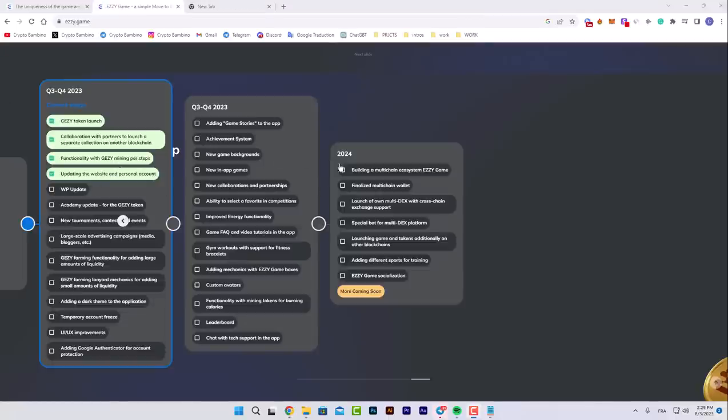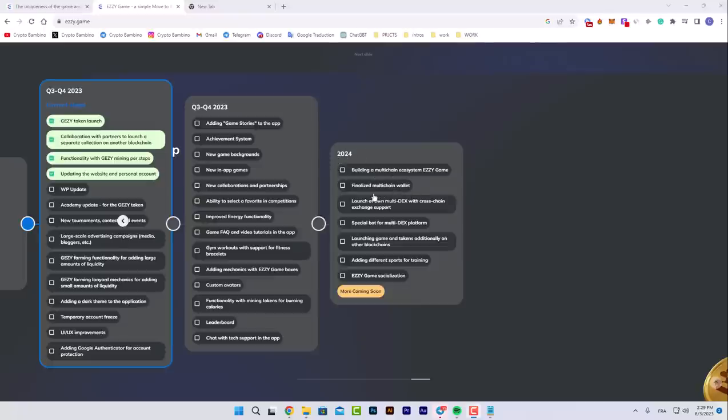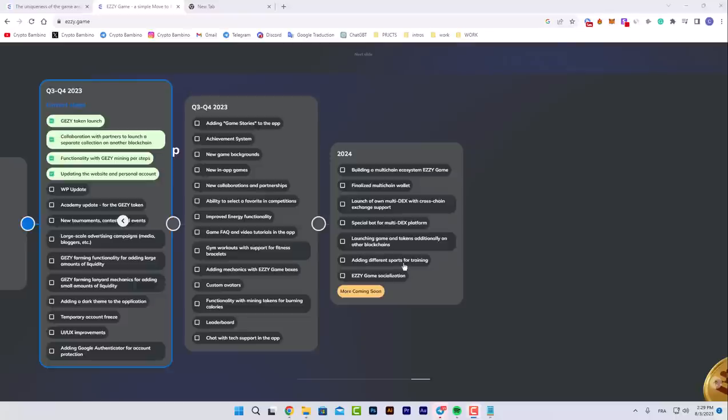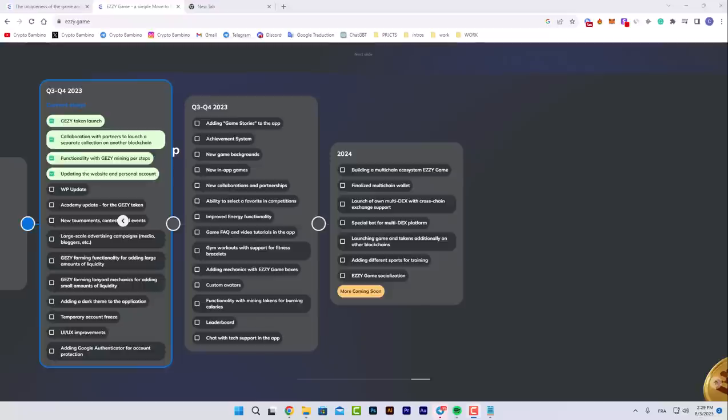Here's their roadmap. For 2024, next year they're going to be building a multi-chain ecosystem as a game and finalize multi-chain wallet, launch their own multi-DEX with cross-chain and exchange support, a special bot for most multi-DEX platforms, launch games and tokens on additional blockchains, add different sports for training, and more socialization. The game will be more social and more famous and developed, and they're gonna add more games for training.